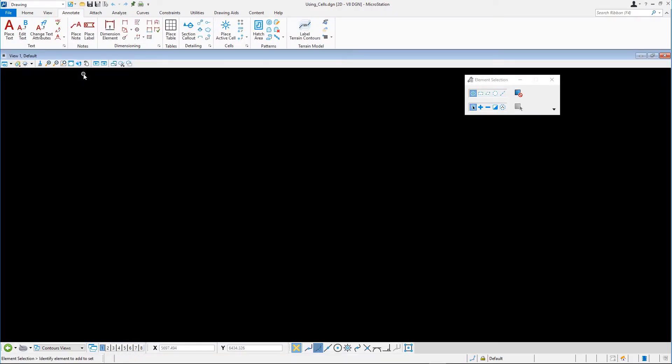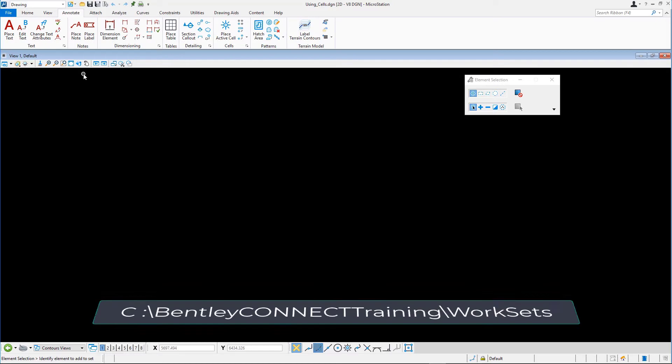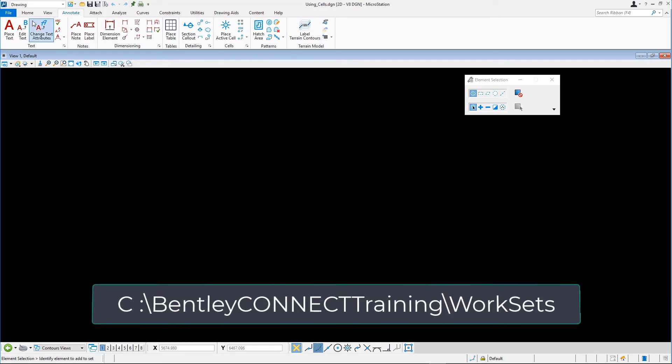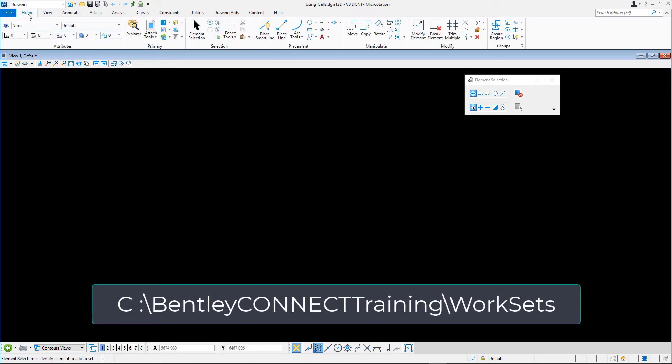By default, the dataset is installed in c:\bentleyconnecttraining\worksets.